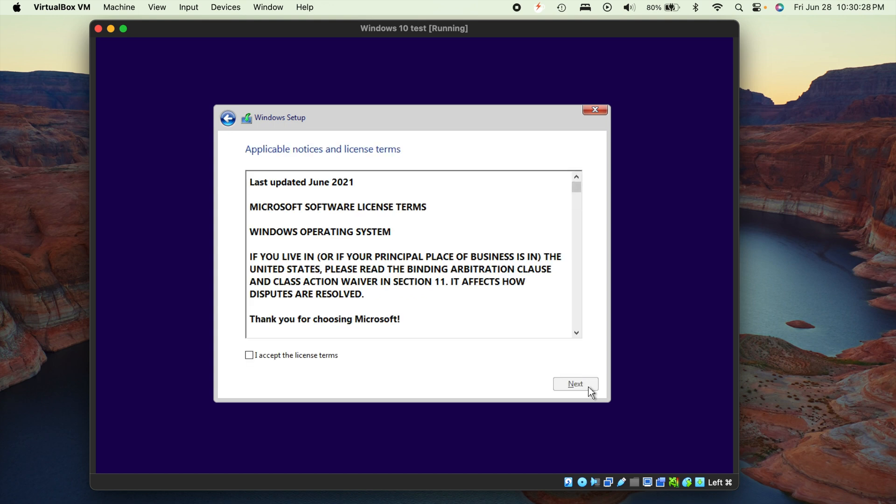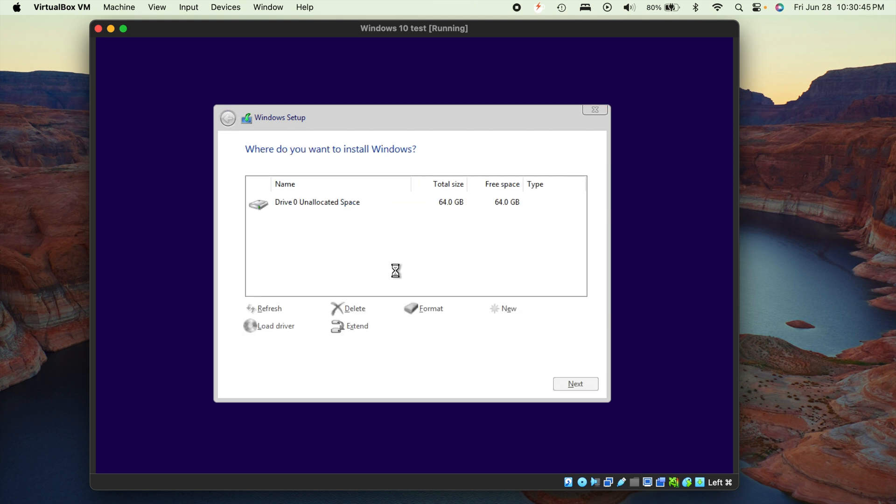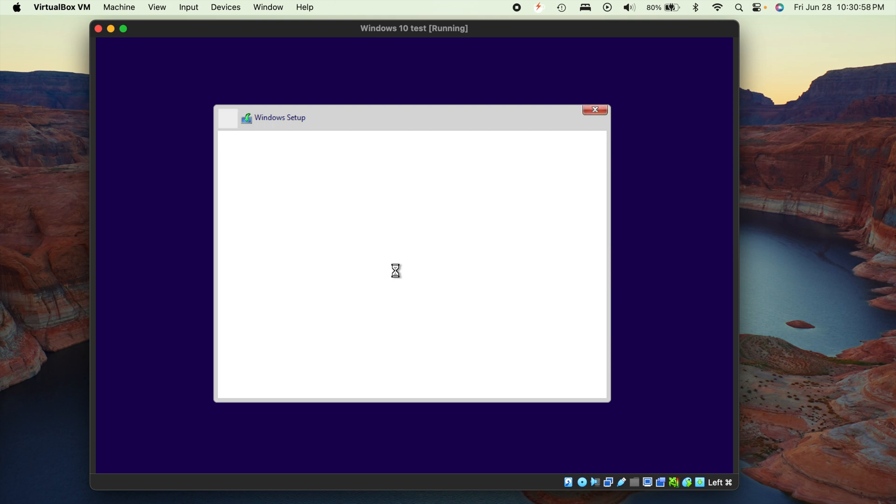So always pick one of those. And then it's going to give you a software agreement. And I'm going to go ahead and read this in its entirety. Okay, we got that done. And now you're going to have two options, upgrade or custom. So what we're going to choose is the custom because we're not actually upgrading anything. And you can see there's that virtual hard drive that we already created. So make sure that you select it and just hit the next button.